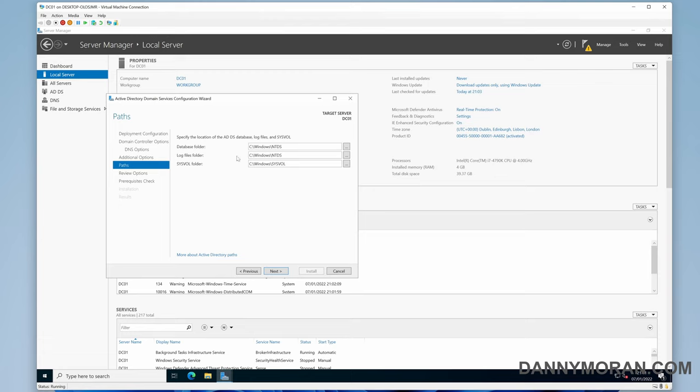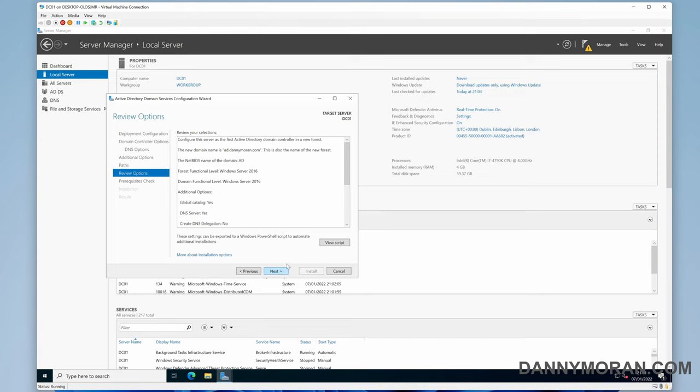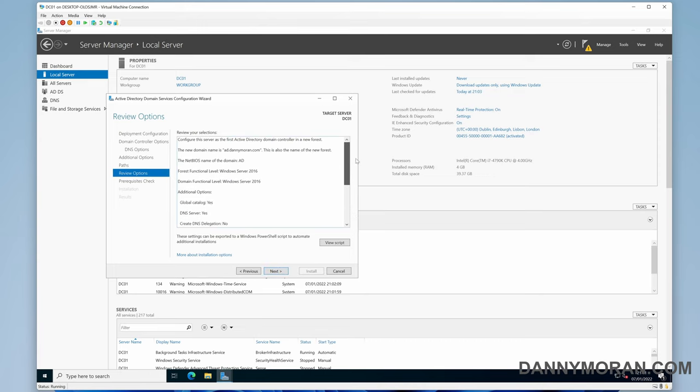Here is where you can specify the database folder, the log files, or the sysvol folder. I generally just leave these as the default. You can change them and it is relatively easy to change at a later date if required, but generally just leave these alone for the time being.